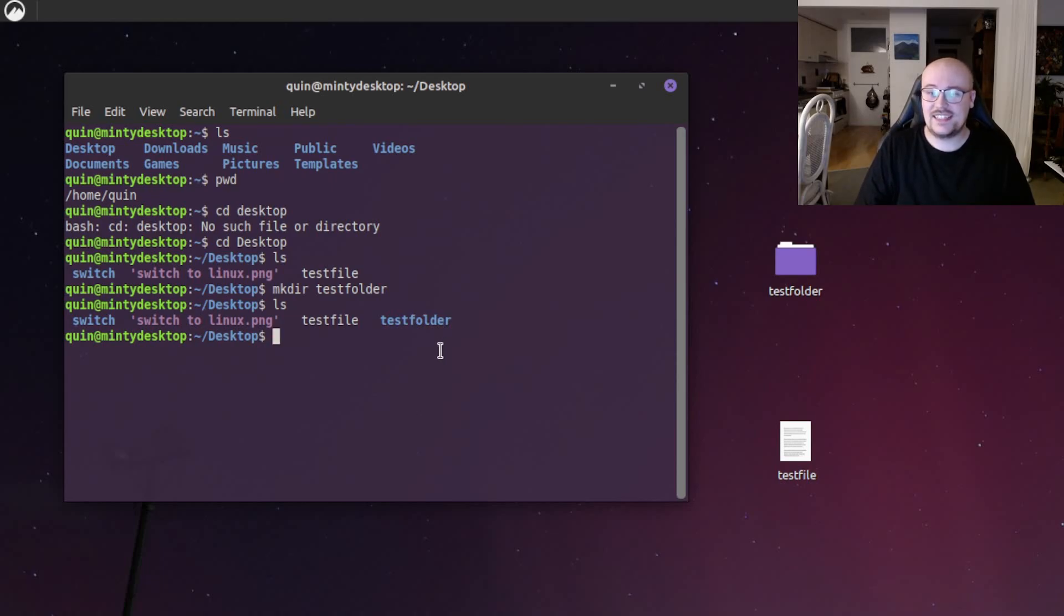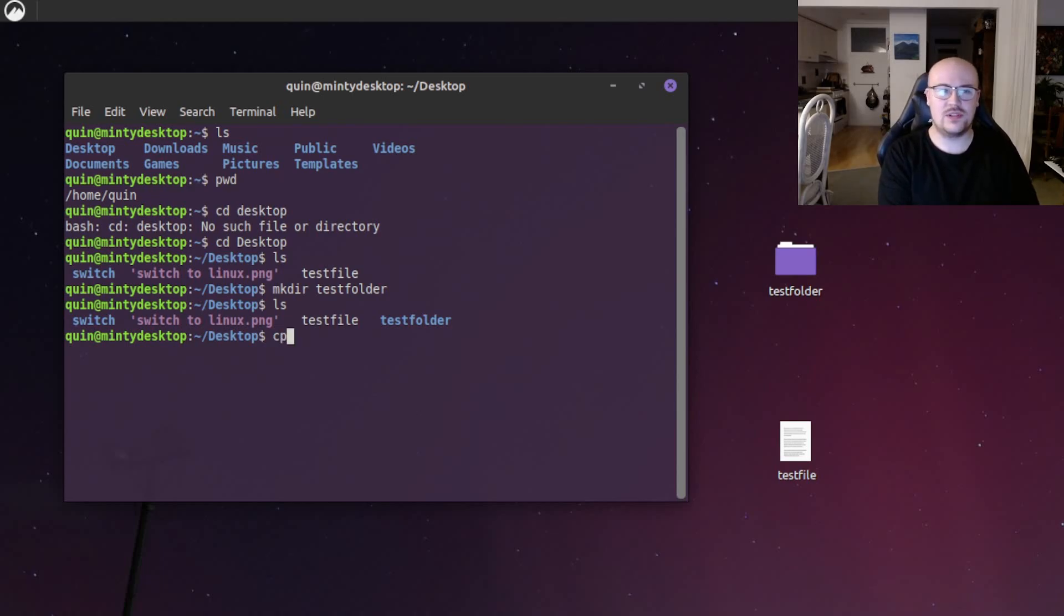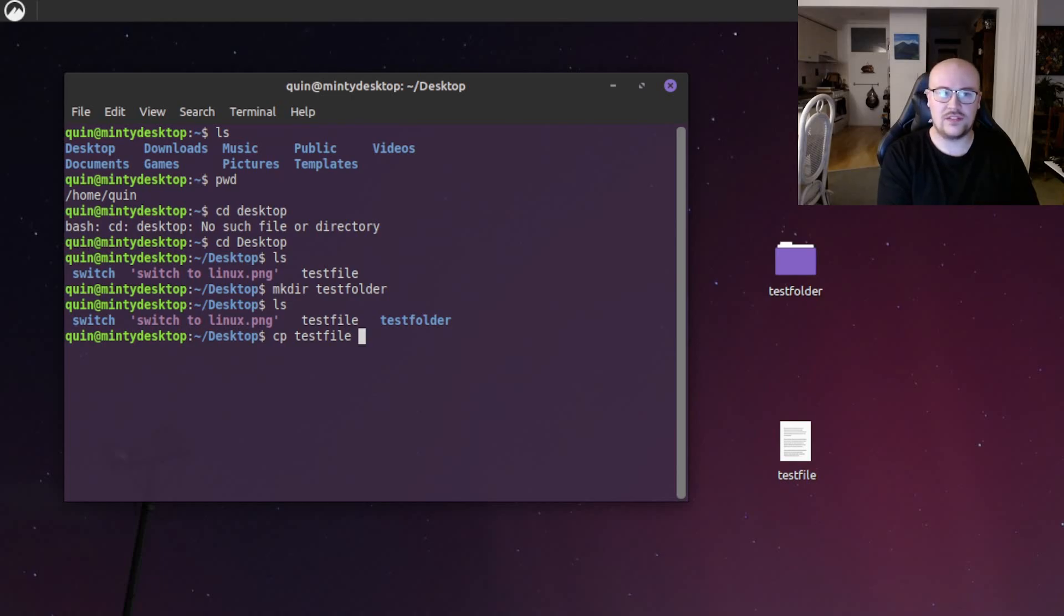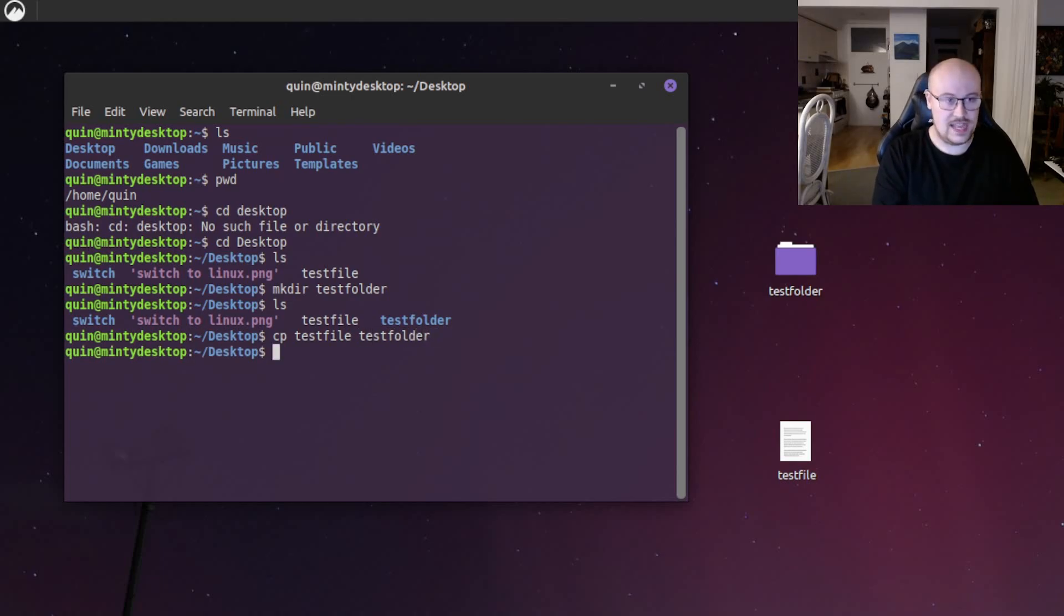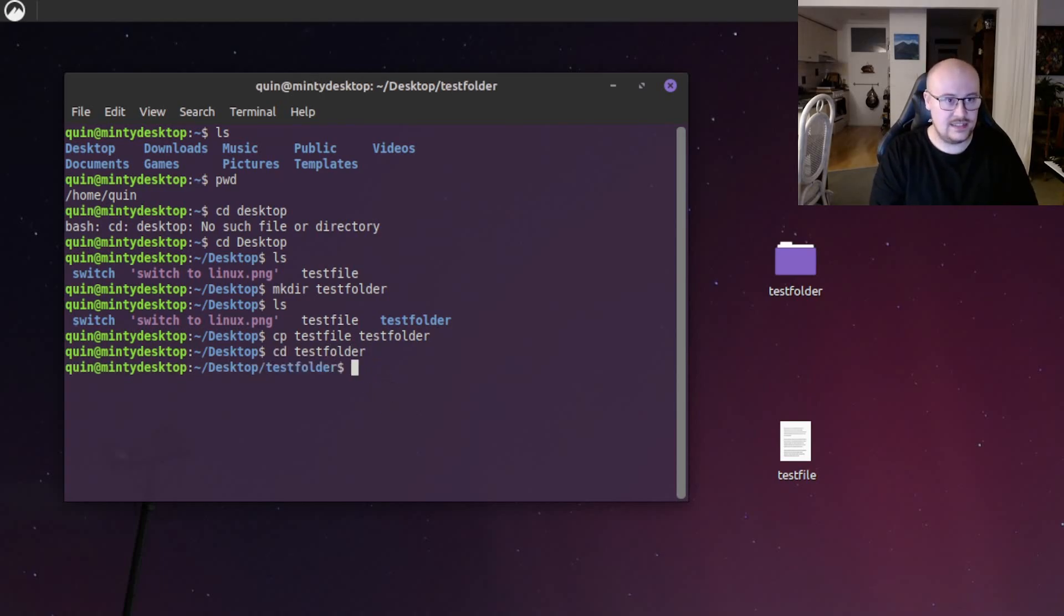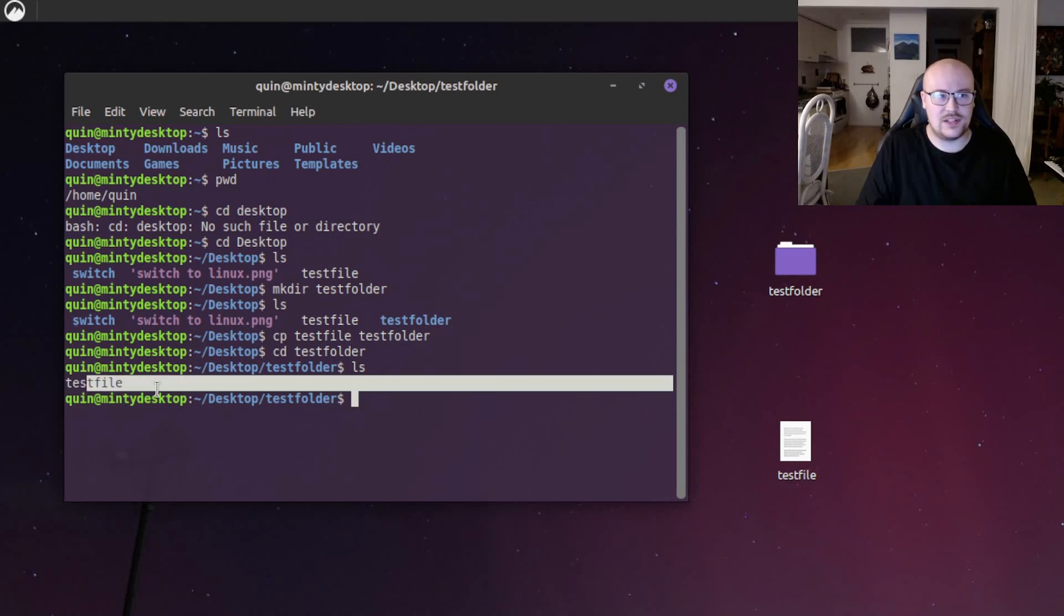Now to make a copy of the test file into the new folder, we can do cp, which is copy. And then first we select the file we want to copy. So that's the test file. And then we press the space key and point it to the destination path. So where we want to copy the file to. And that's test folder. We'll hit enter. And let's see if that worked via the terminal by doing cd test folder, hit enter. That's navigating to the test folder. And then we'll do ls. And we can see that test file has copied across successfully.